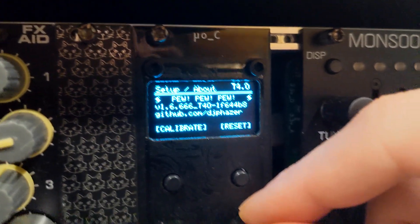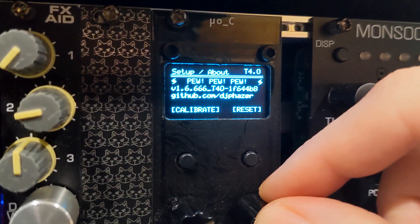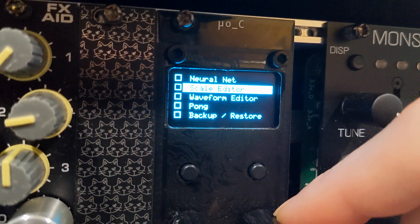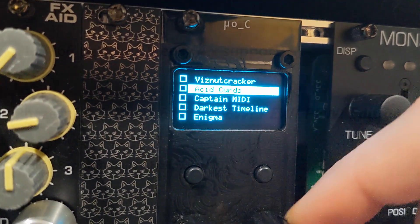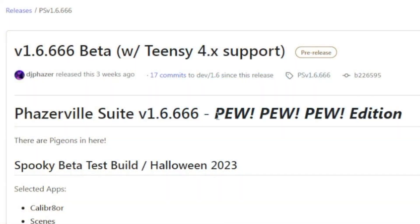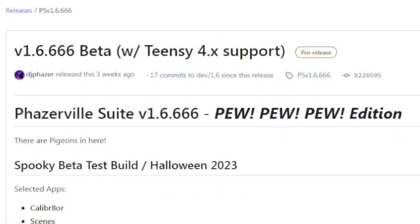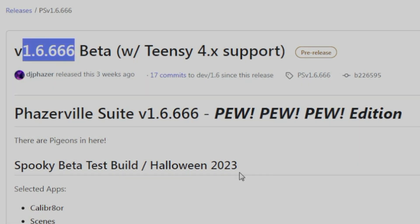I have published a beta experimental build. I will warn you that the 1.6.666 is broken. The EEPROM is broken. I have fixed it. I'll be preparing an update immediately after this video.